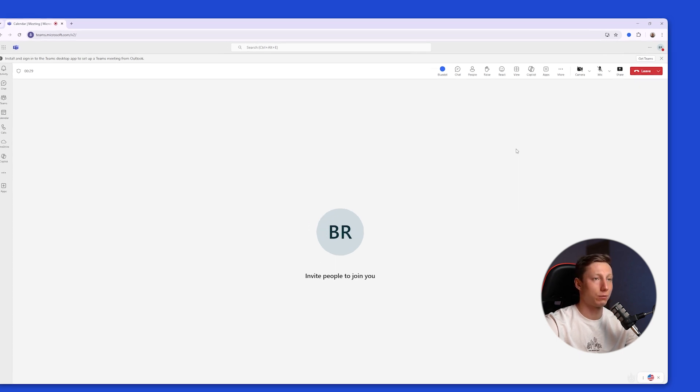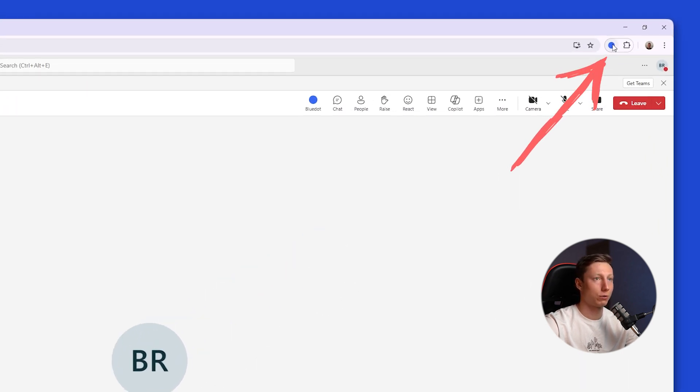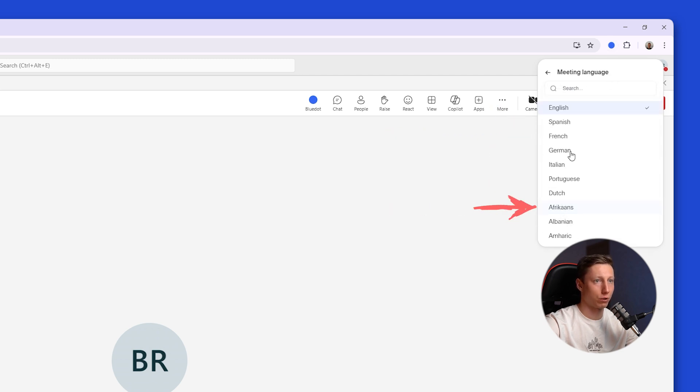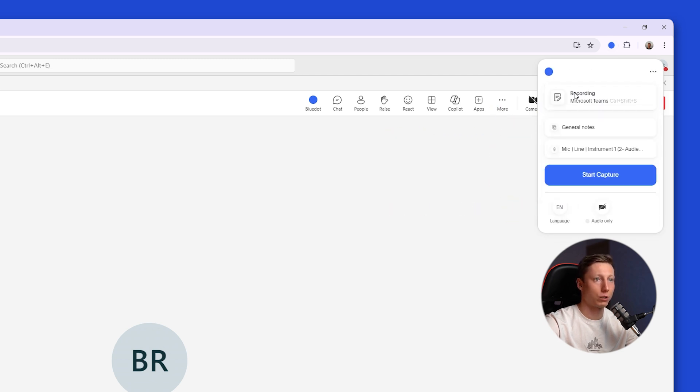During a meeting in Microsoft Teams, you need to hover over the extension icon. Here you can choose a template, select a language—BluDot supports over 100 languages—and then just click the Start Capture button.